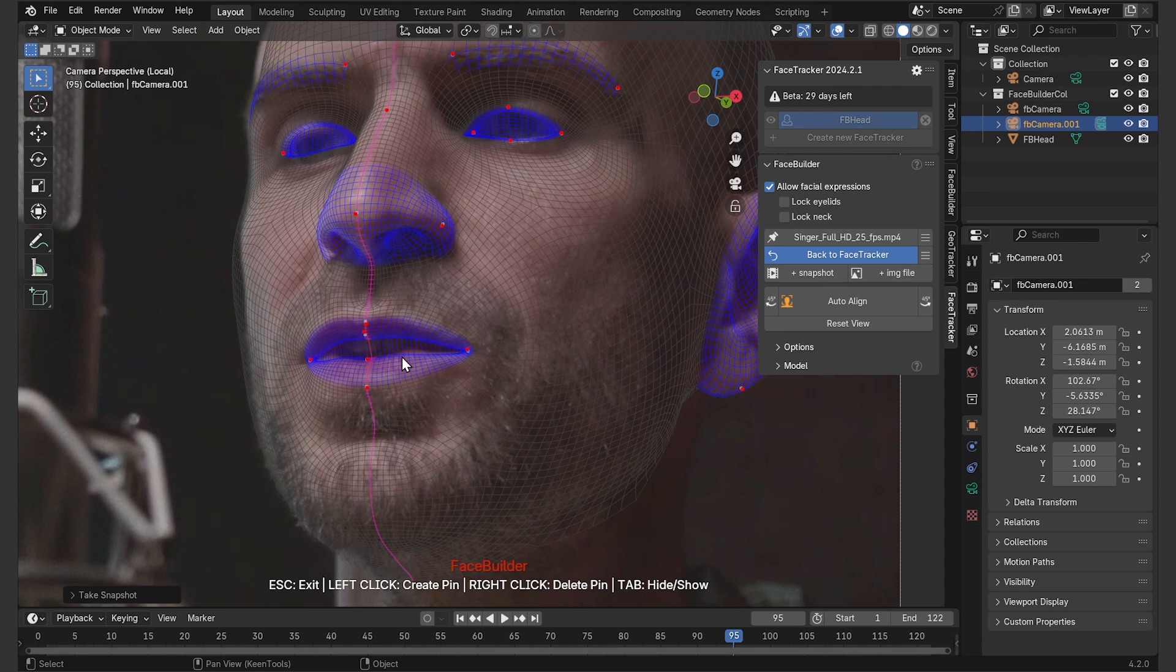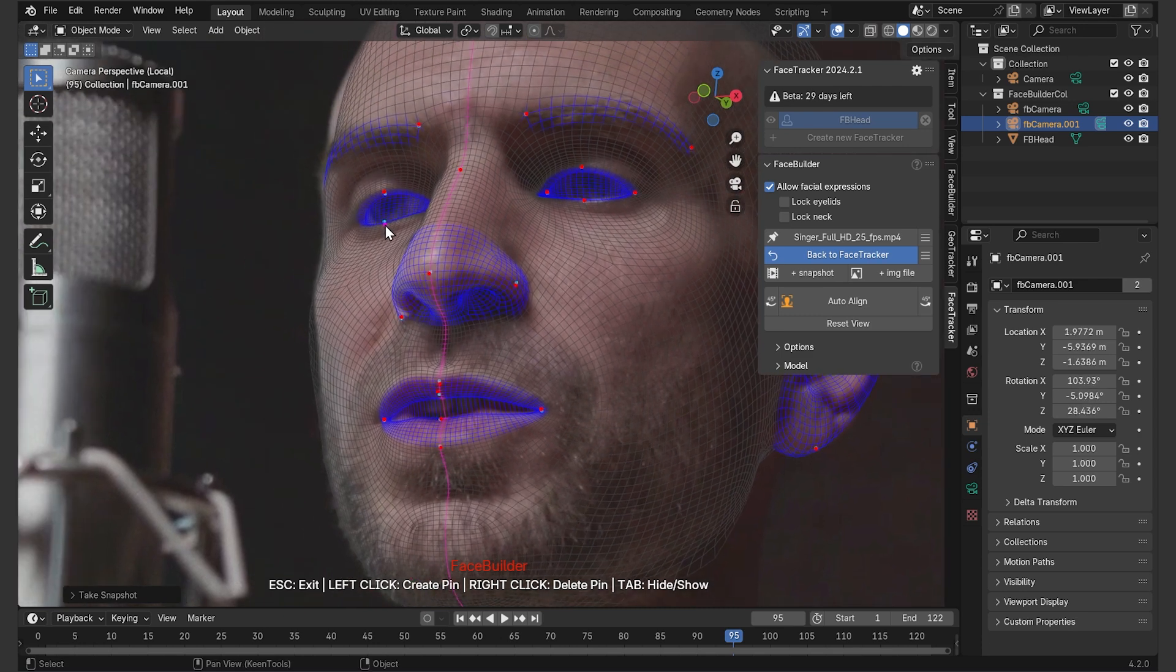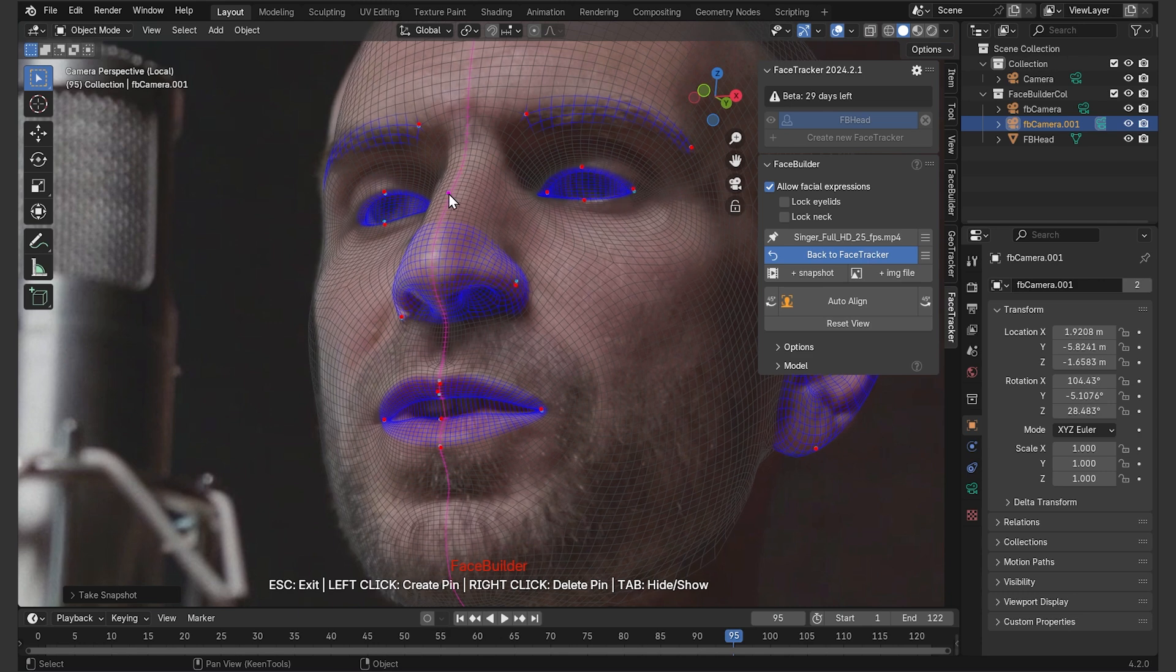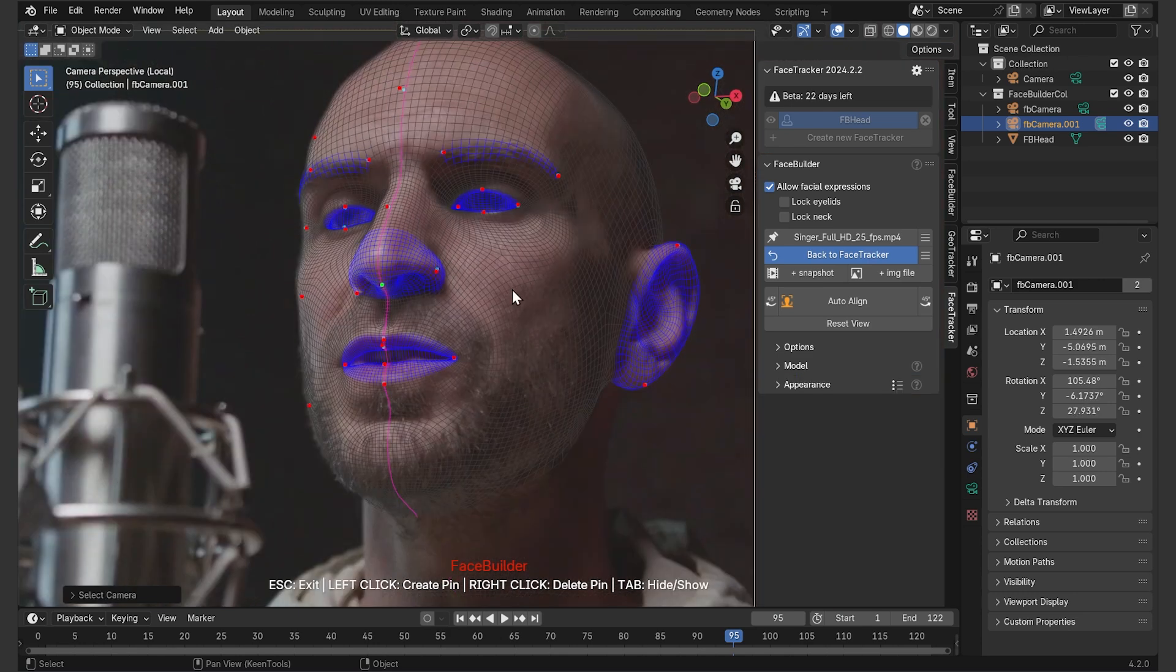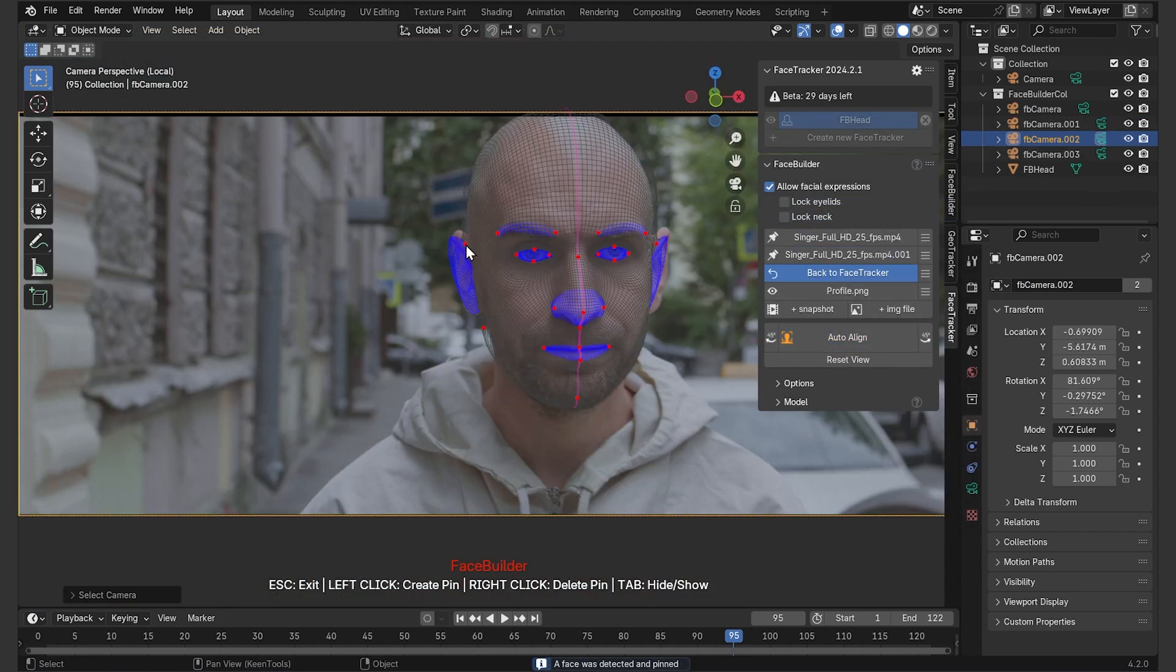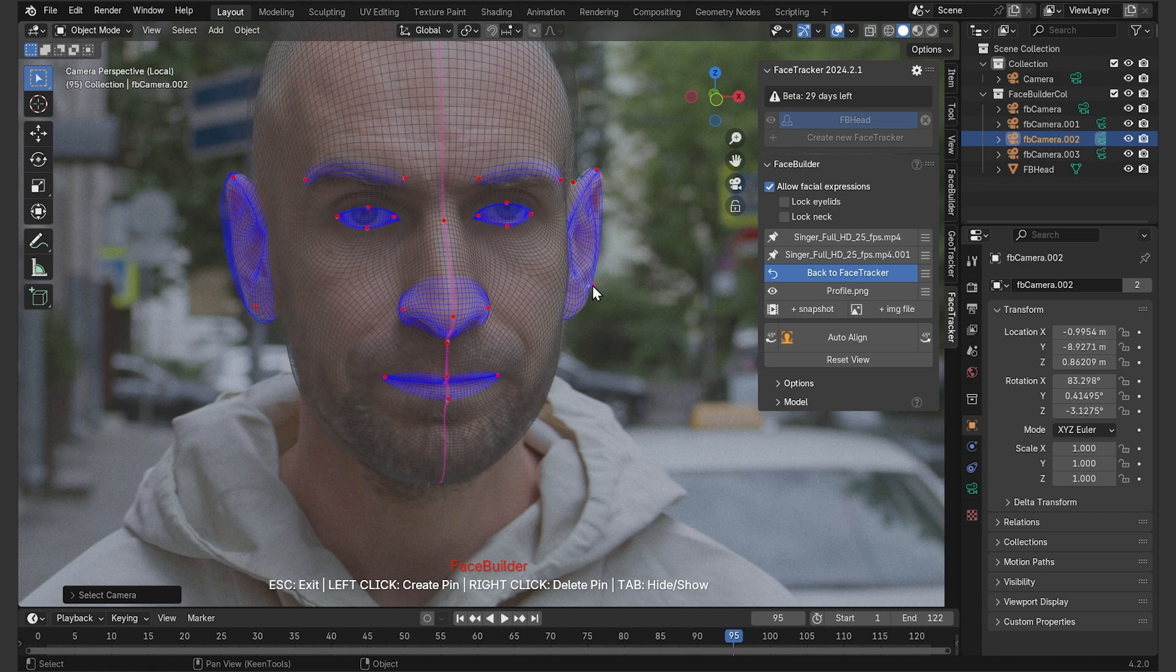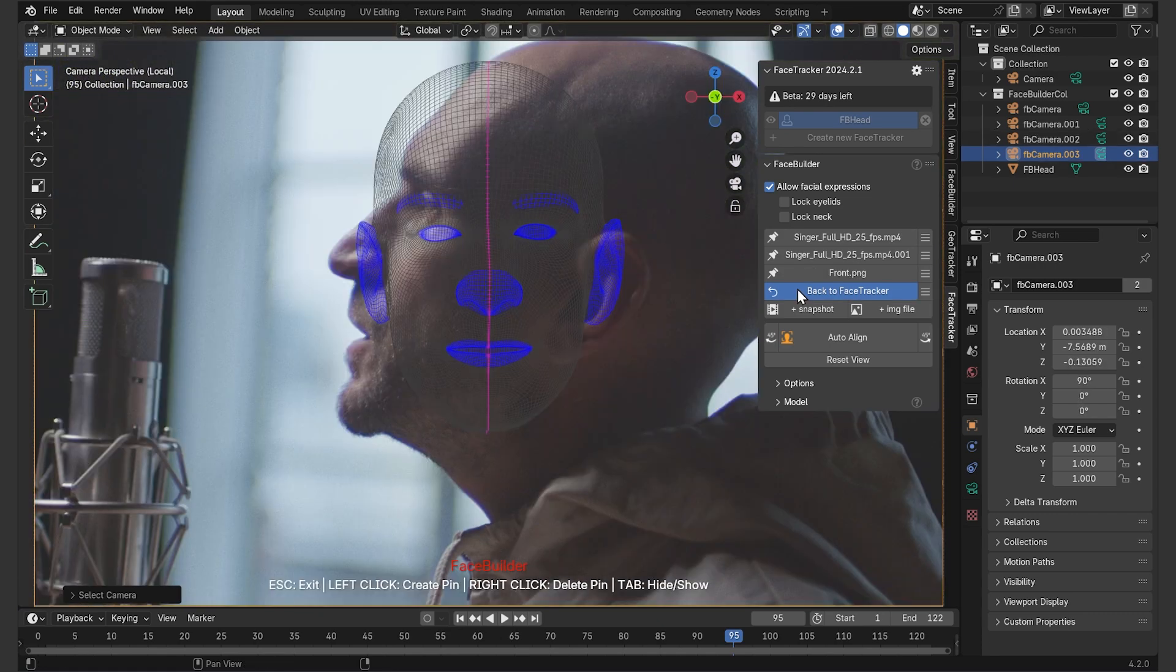Now, for precise 3D tracking, it's important to have an accurate face model. That can be achieved by using more images, like other photos of the same person. Let's upload a couple of more snapshots by using plus image file. And now I'm going to go through them, doing the same thing, auto-align first, delete some pins, drag and create new ones to line up all facial features.